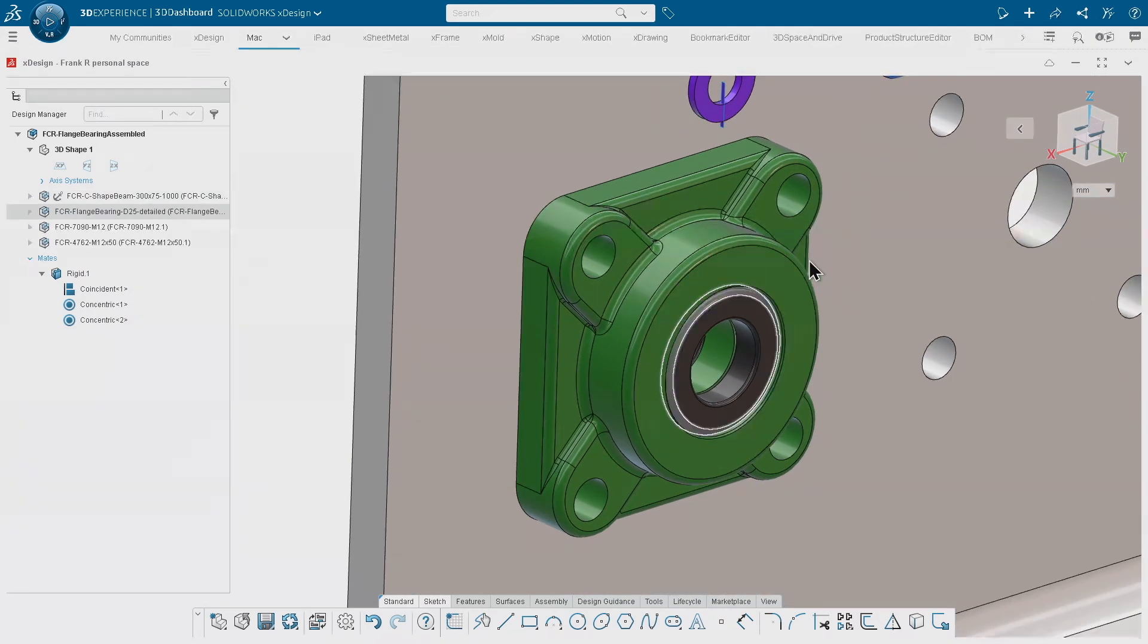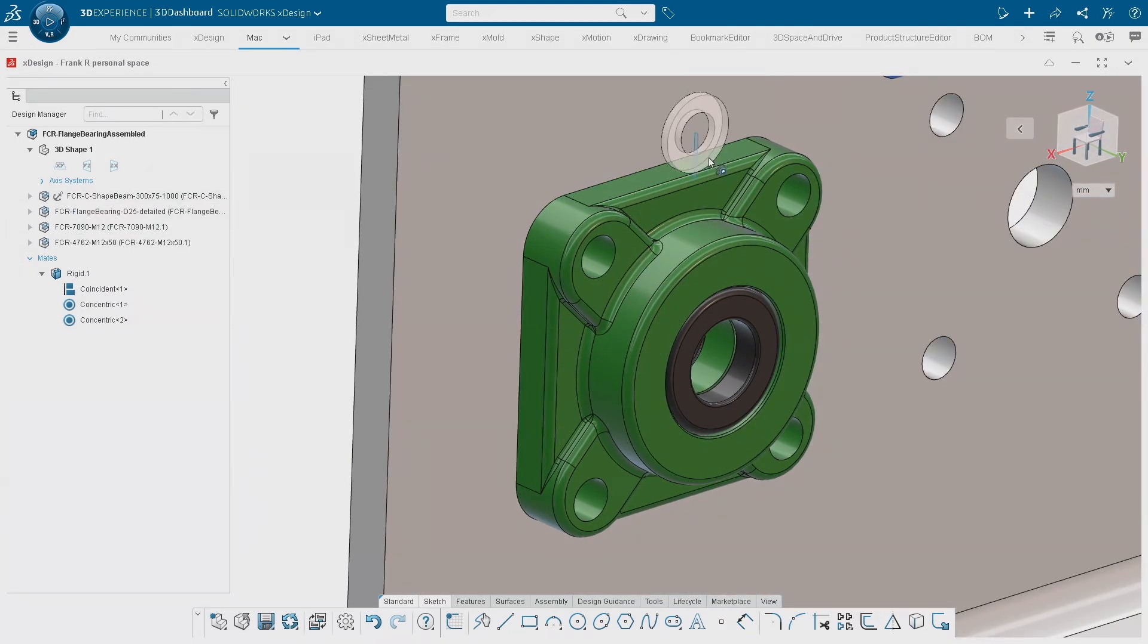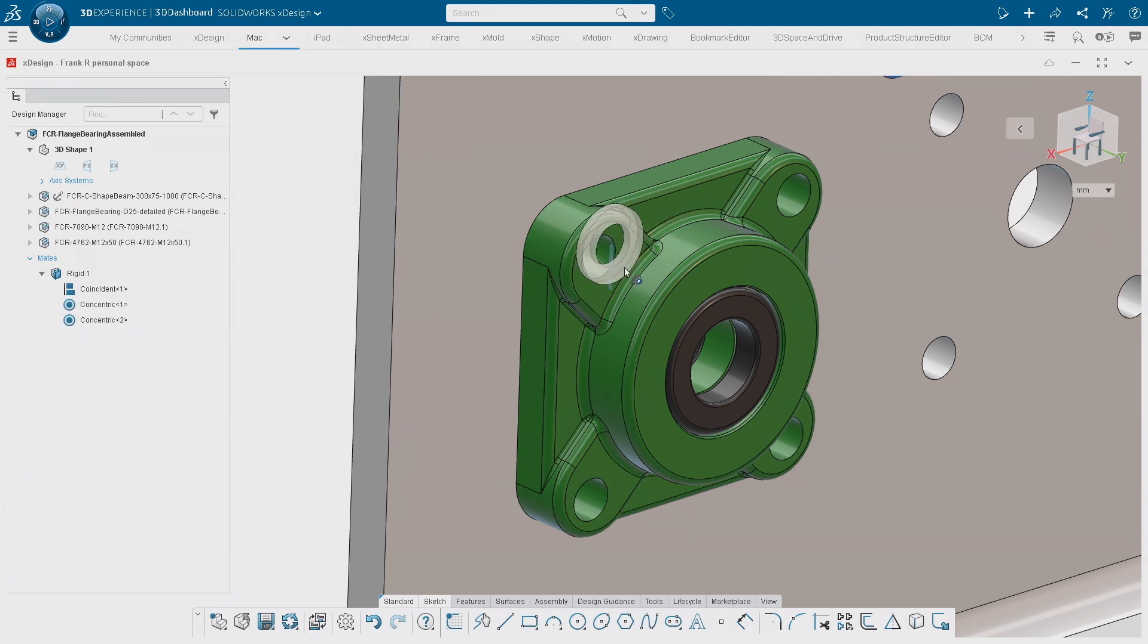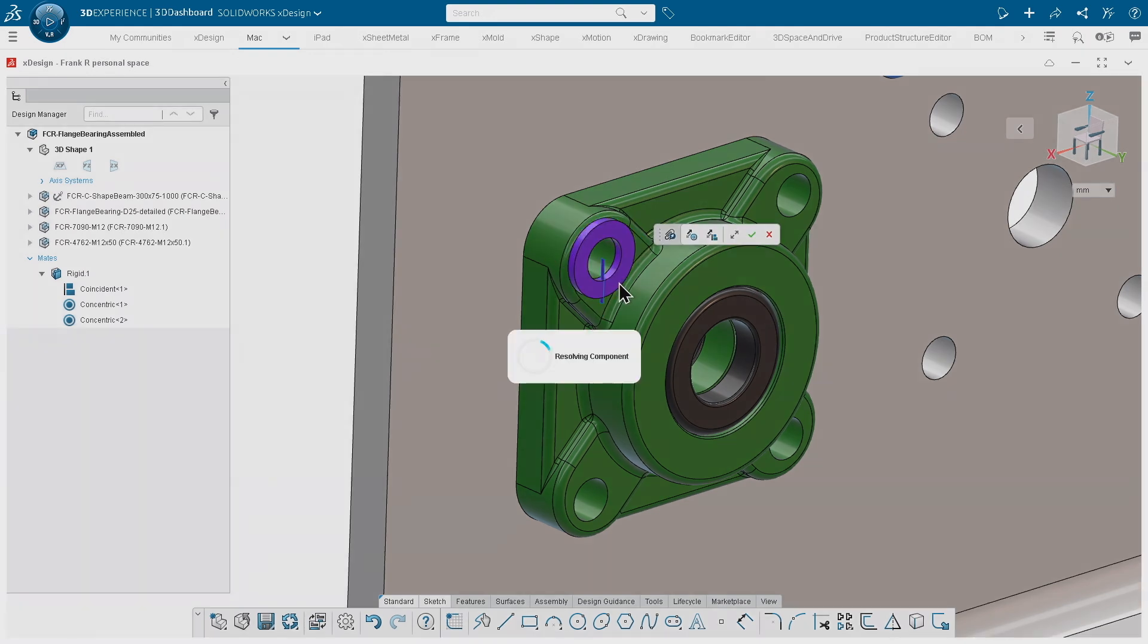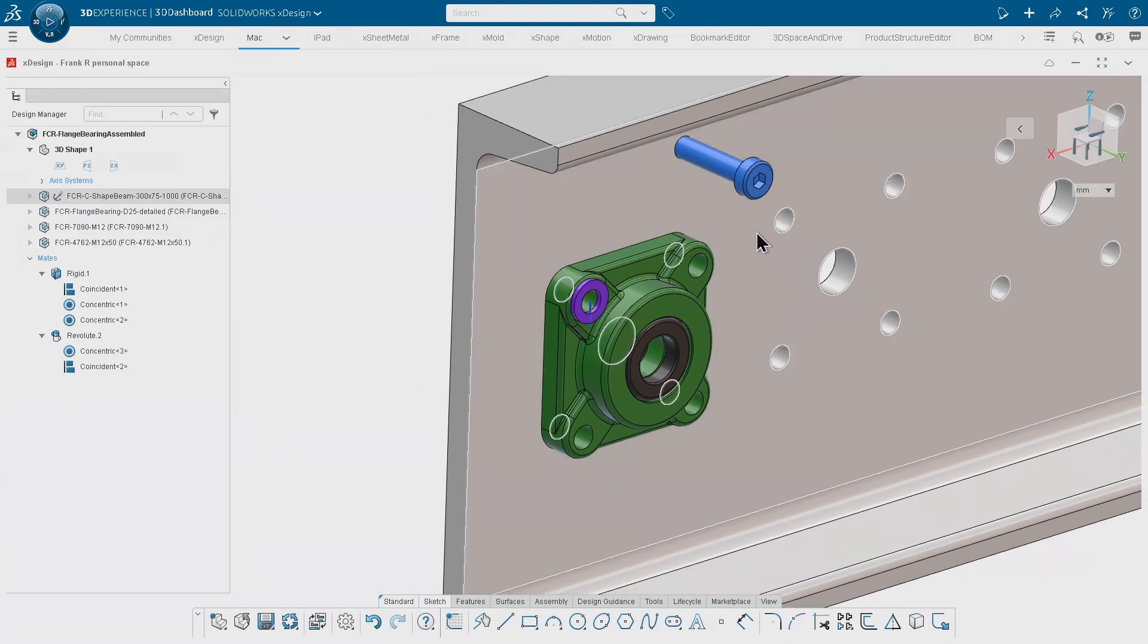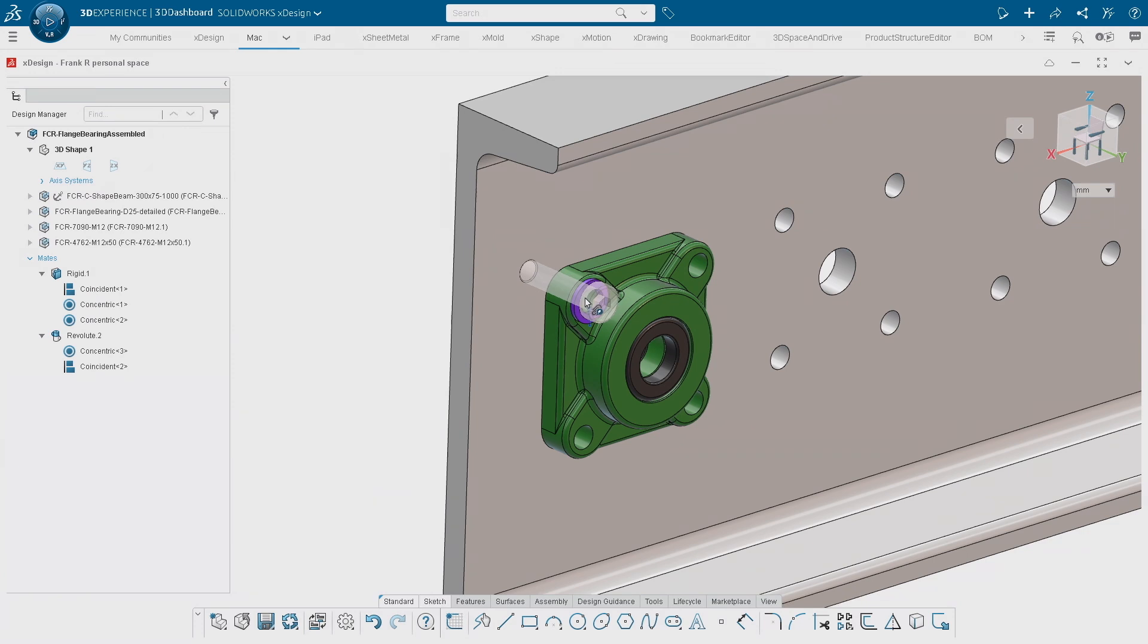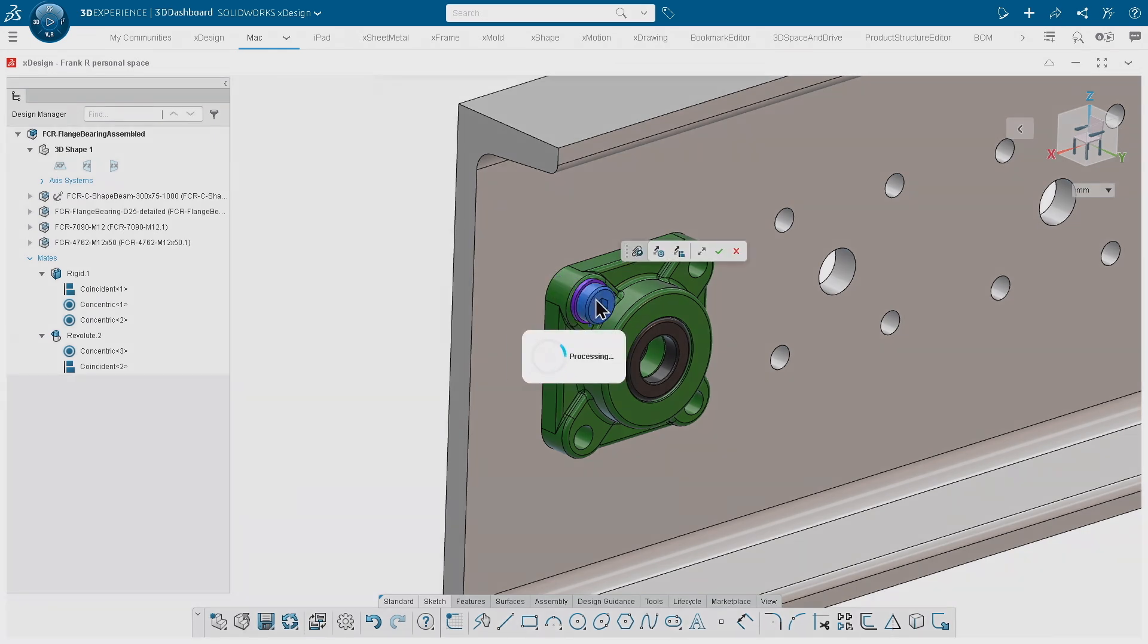For simple geometries where it's kind of easy to recognize, I can simply drag, for example, that washer onto that hole over here without the pre-selection. If I release the mouse, I'm getting a coincident and a concentric mate. I hit okay and do the same thing for that screw over here, placing it and getting the matching mates.